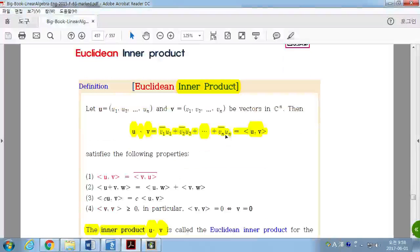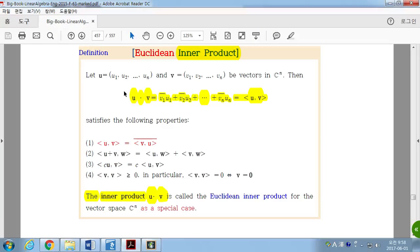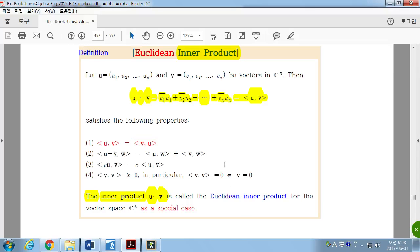Next, the Euclidean inner product. If we have U and V in CN, then the Euclidean inner product, or dot product, is defined as: V1 conjugate times U1, plus V2 conjugate times U2, dot dot dot, plus VN conjugate times UN. The orders are switched, and we define that as the inner product of U and V.